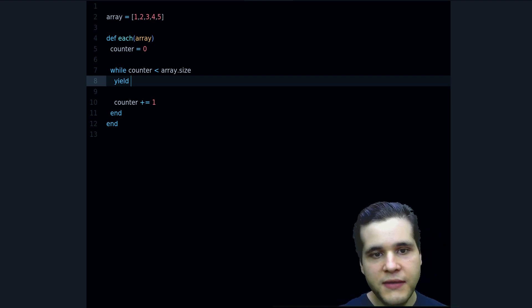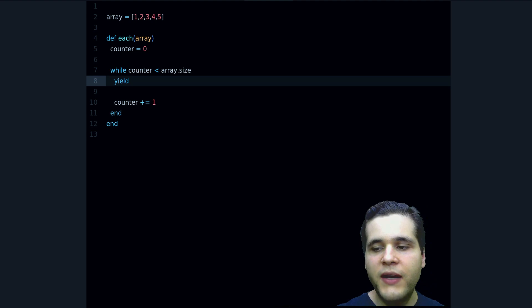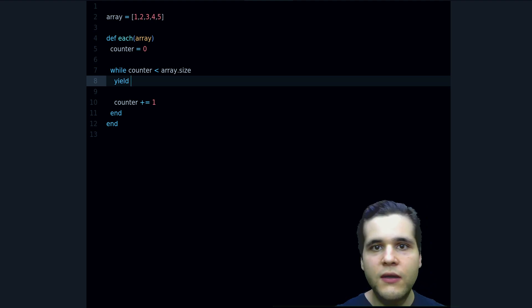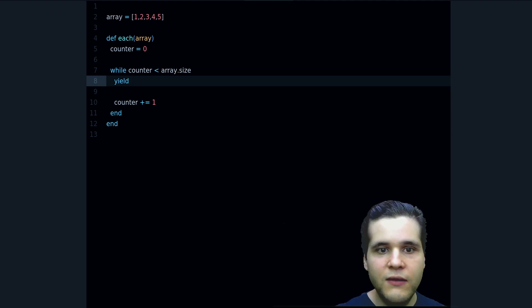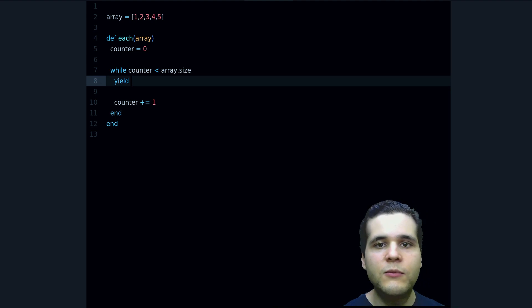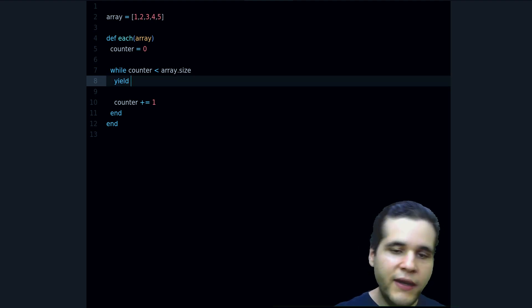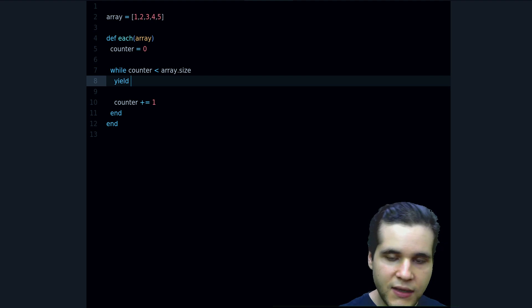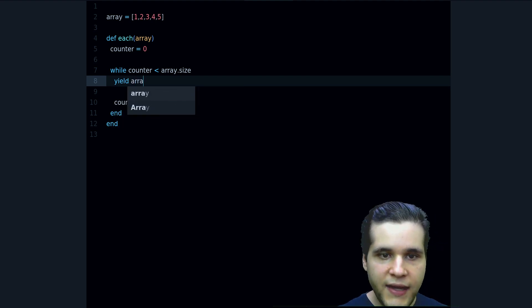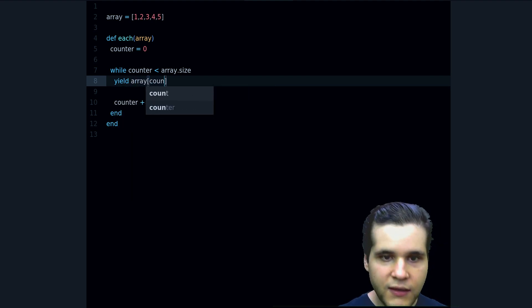And if you want to learn more about this and about blocks, in my Ruby book Ruby Deep Dive I go into more depth, I go into more details on how all of that works. But right now let's yield the array counter.